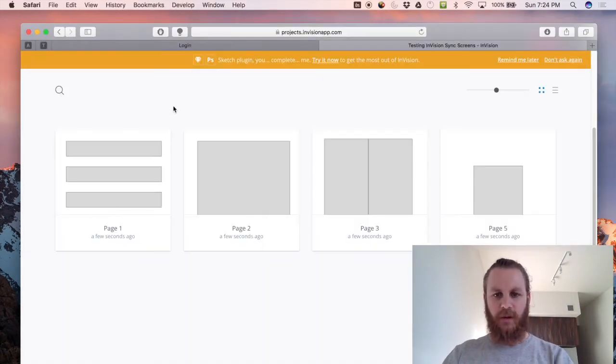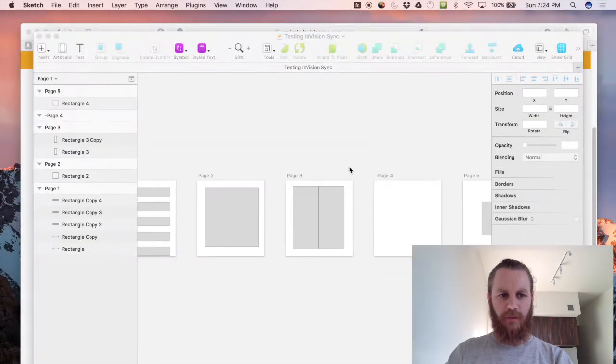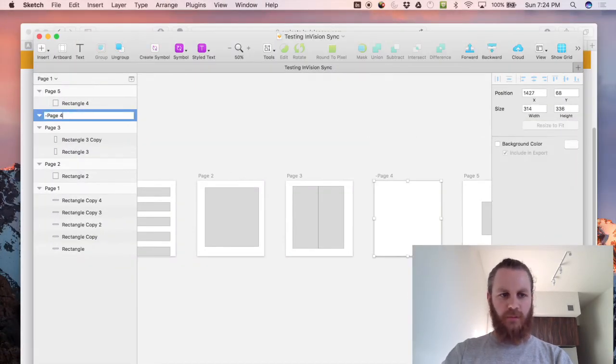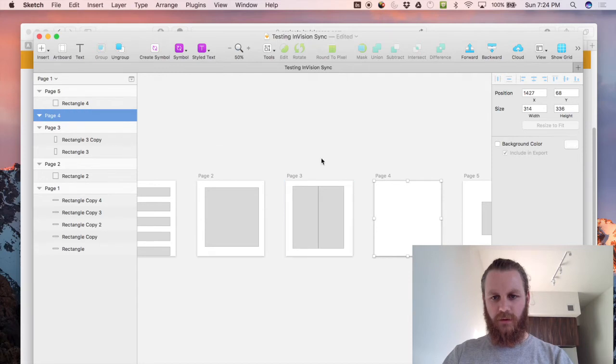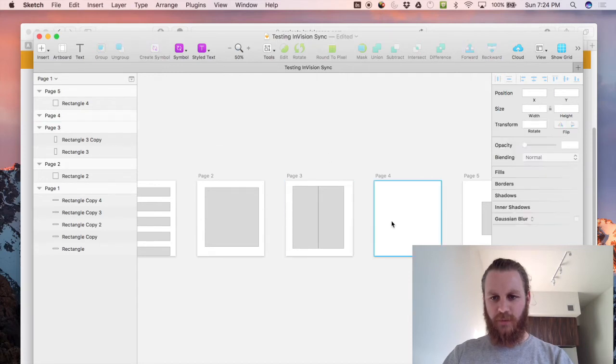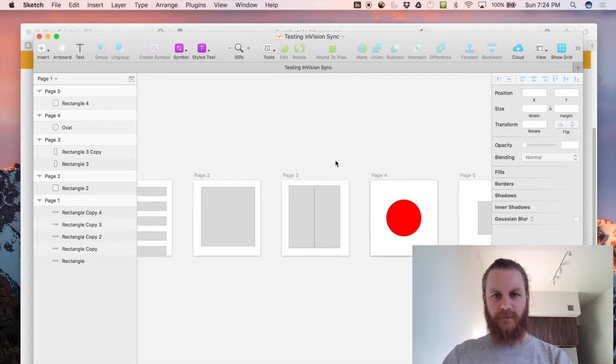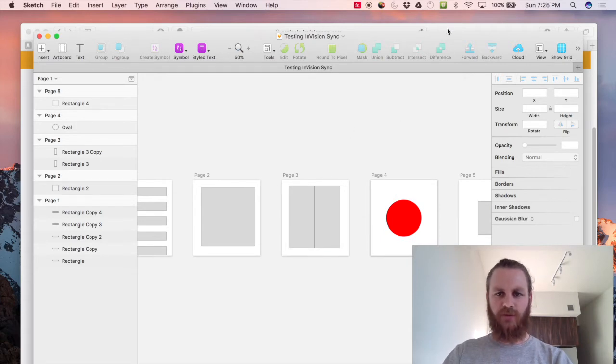Now what I'll do is I'll actually remove the hyphen from page four and we will put a red circle on this page just so we can really clearly see which one has been synced and we'll save that we'll wait for it to sync and then we should jump back into Envision and we should fingers crossed see a red circle appear.